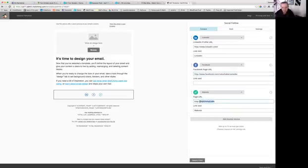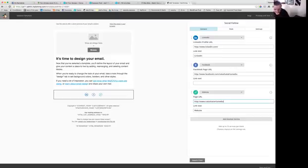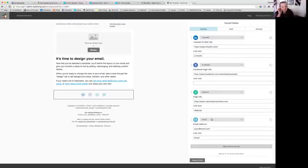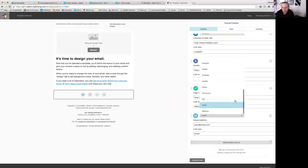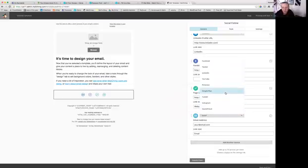The website—make sure you change it to yours, www.natashabertamedia.com. Make sure you do those. Yes, and you can add another service and there's heaps of them. You can put your email, RSS feed—oh my god, there's so many. Let's have a look. Oh my gosh, I don't even know what some of these are. Google Plus, Tumblr, Instagram, SoundCloud.